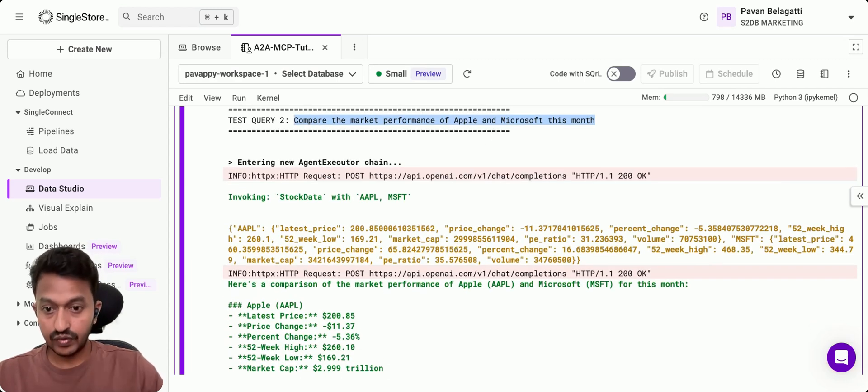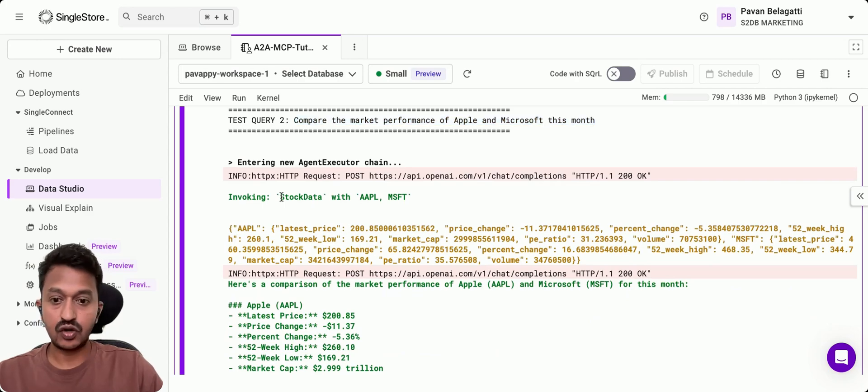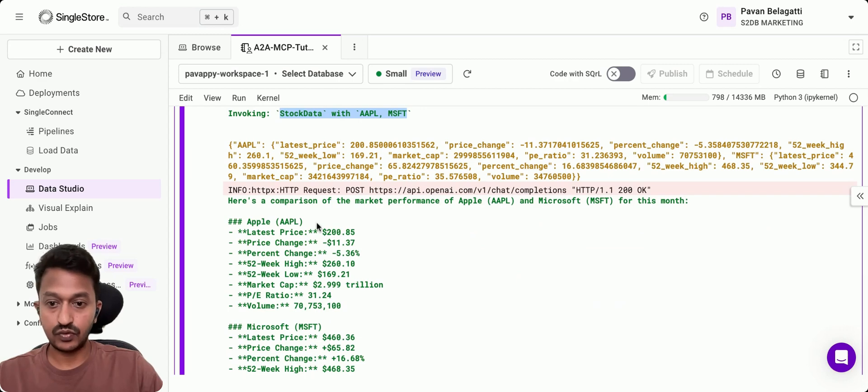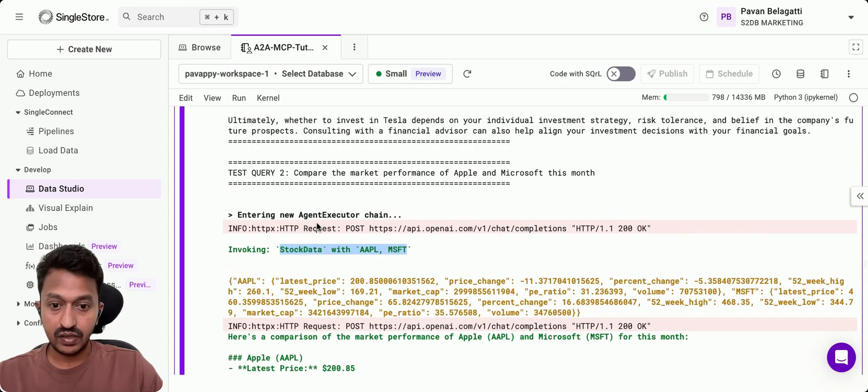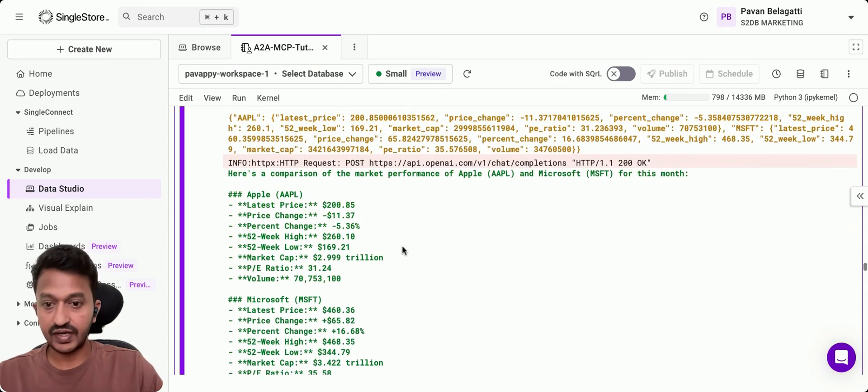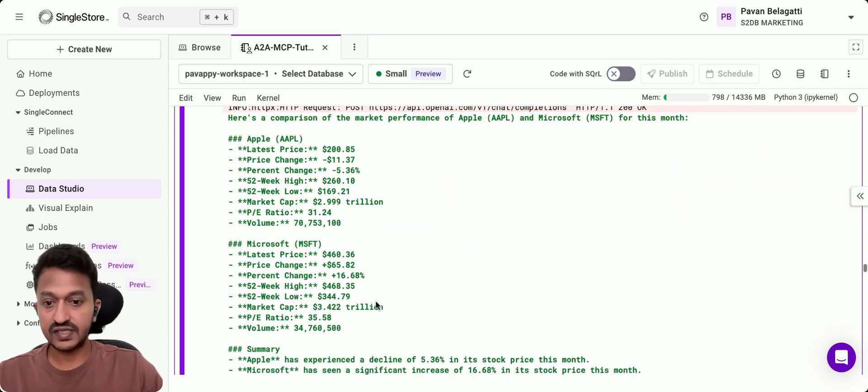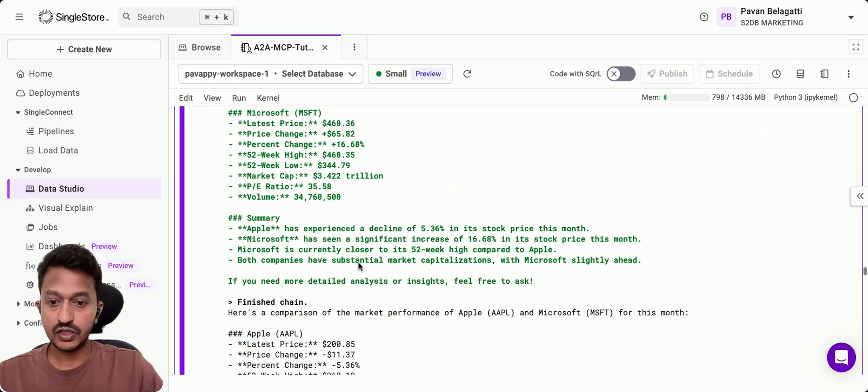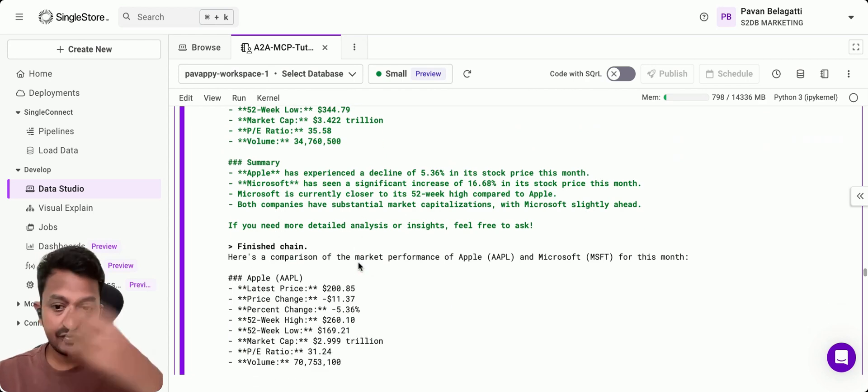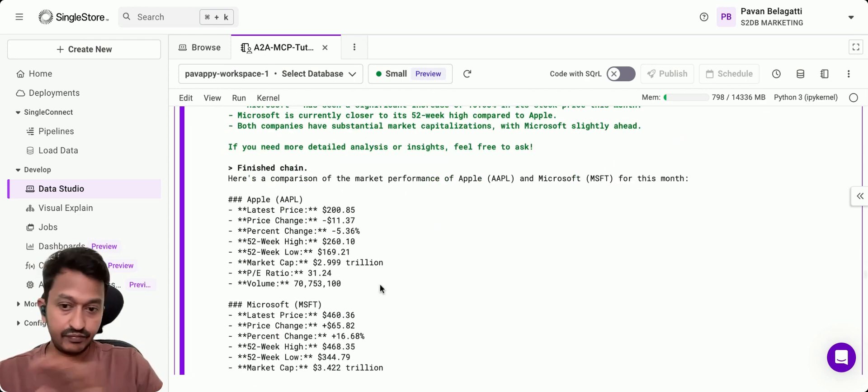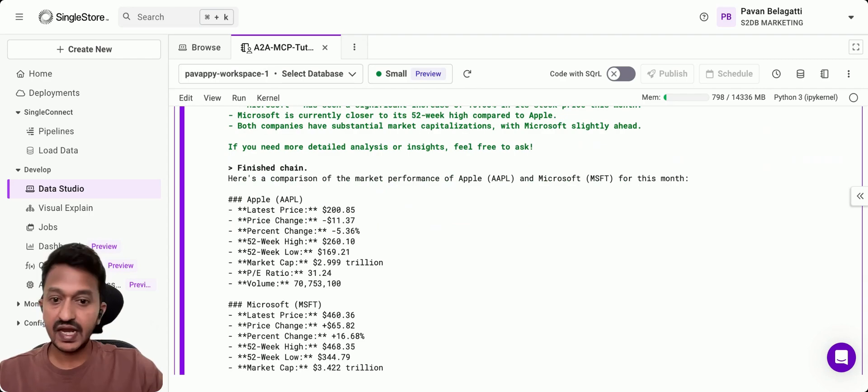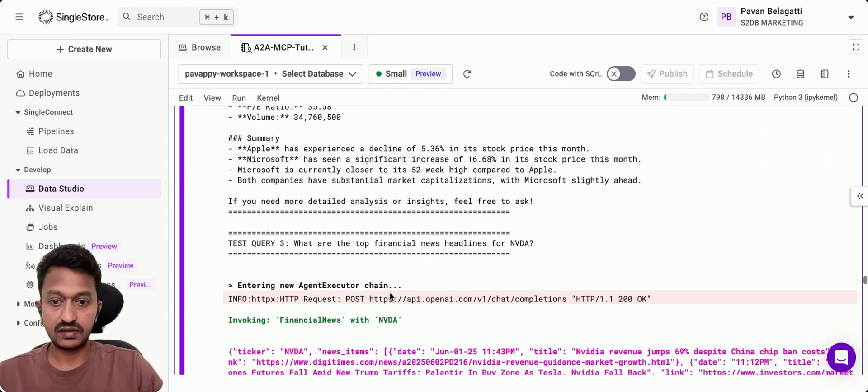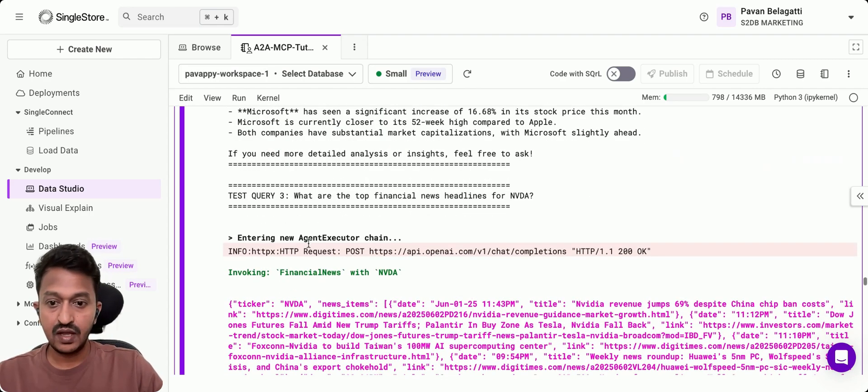It will go to fetch the stock data. It fetches the stock data from both Apple and Microsoft and does some analysis. What is the latest price? What is the price change from both stocks? It gives you a summary. It basically finishes the chain giving you a proper answer.